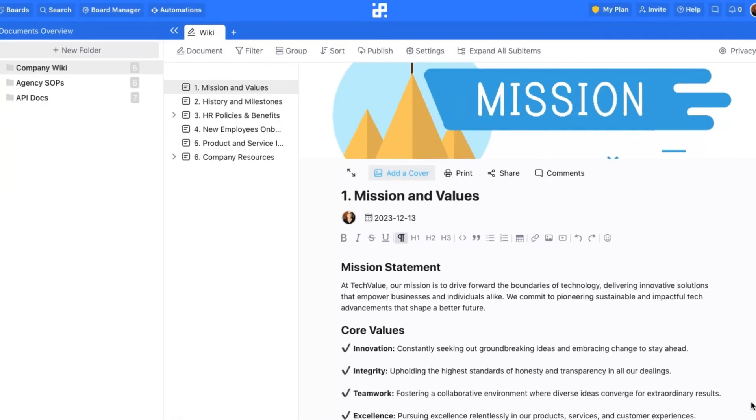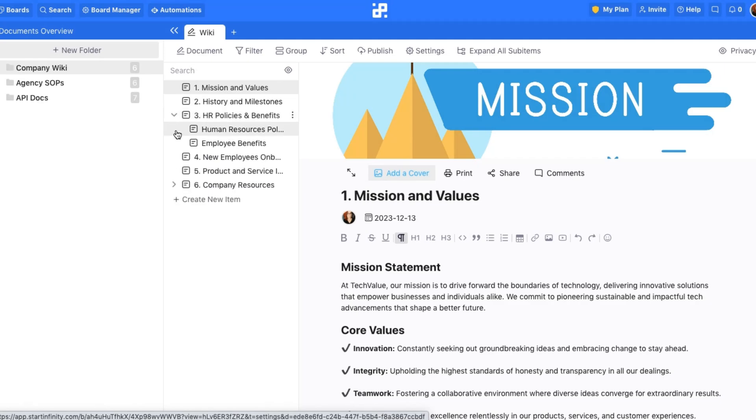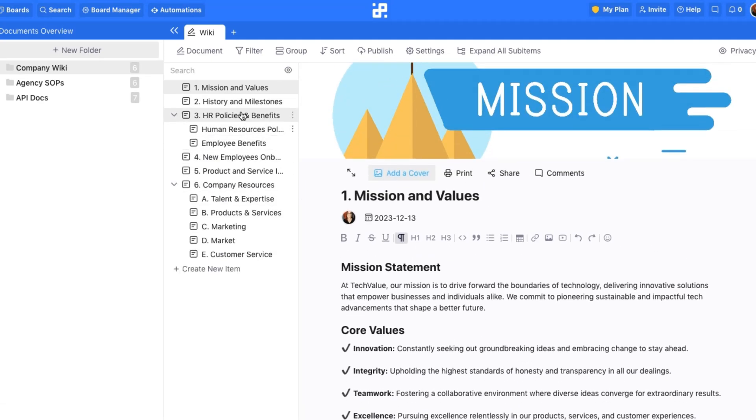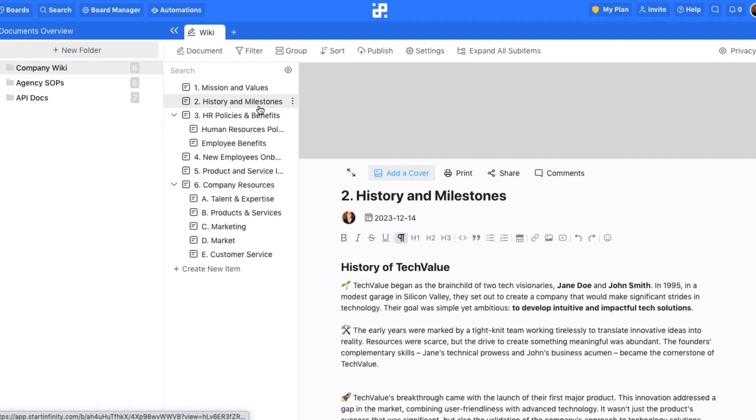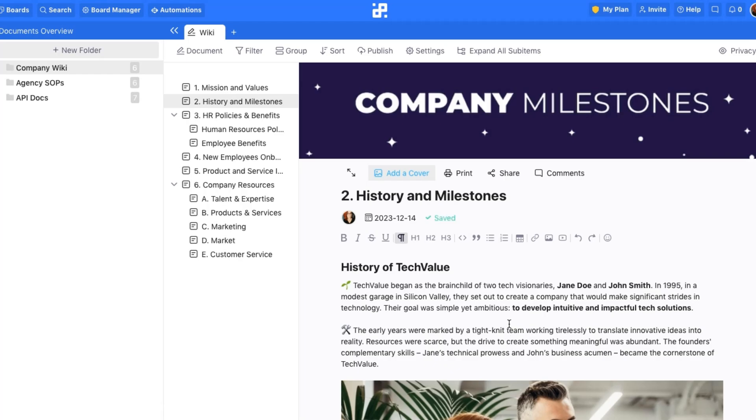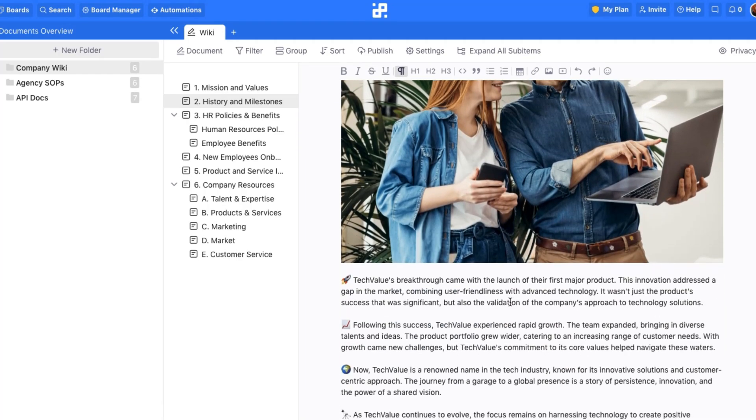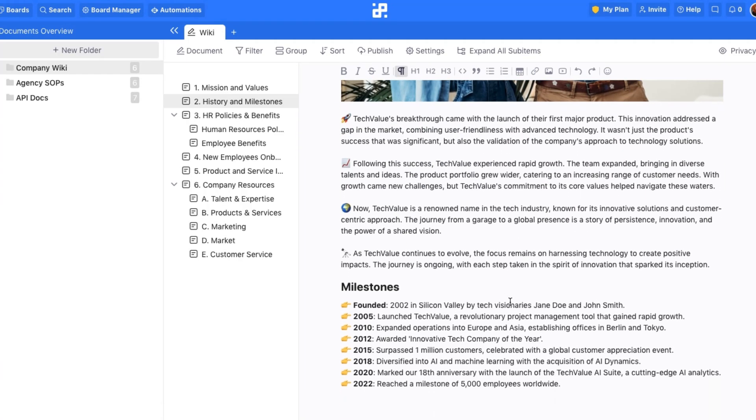Now, let's get back to what you can create with the Document View. You can effortlessly make a company wiki and capture everything from your company's mission and values to detailed HR policies and resources.